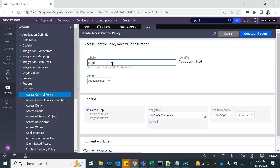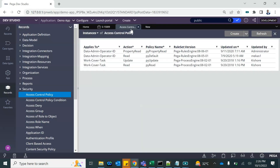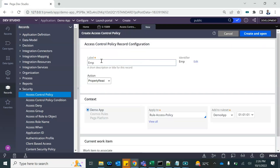We'll name this 'employee contact' and save it. This should be in the Employee class. Now to develop the condition we will need to create the 'when' access condition.